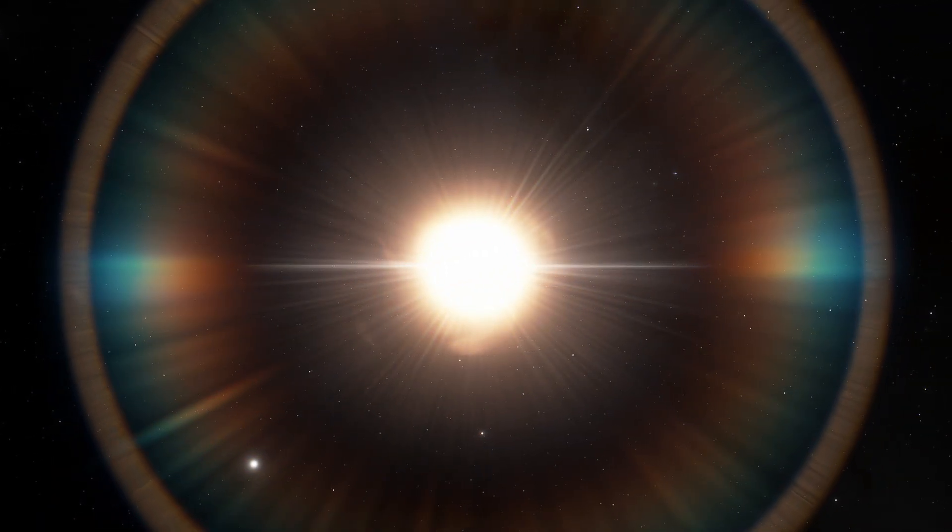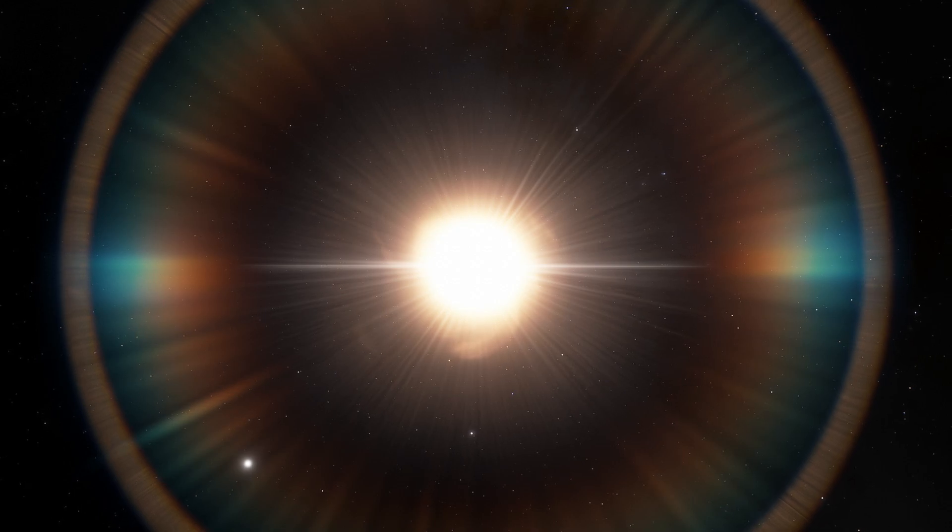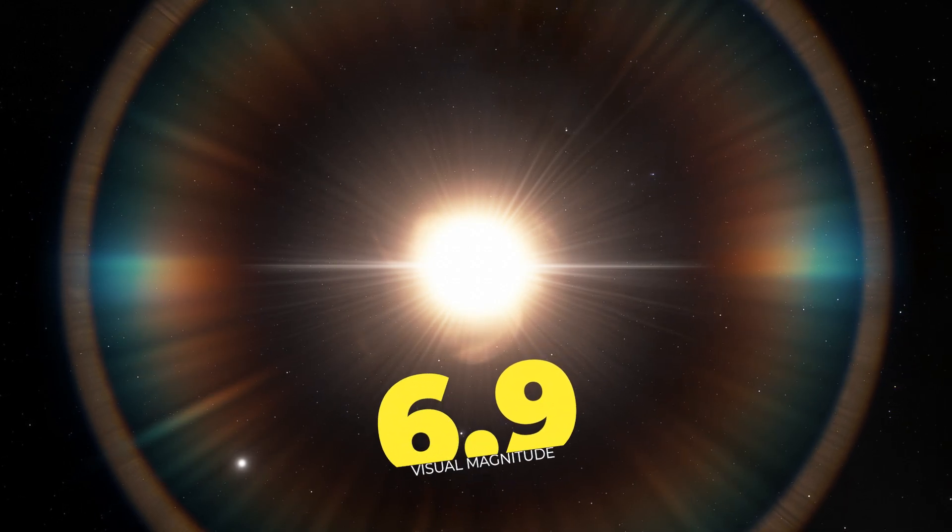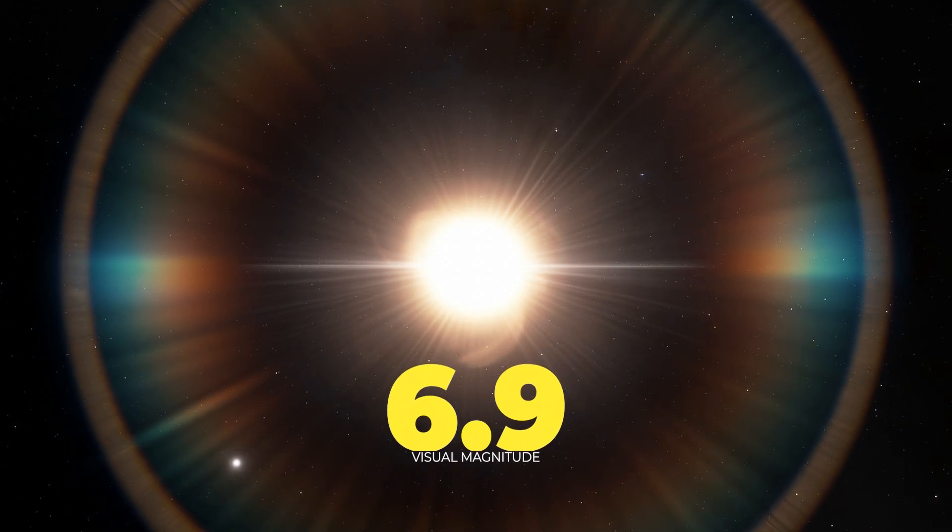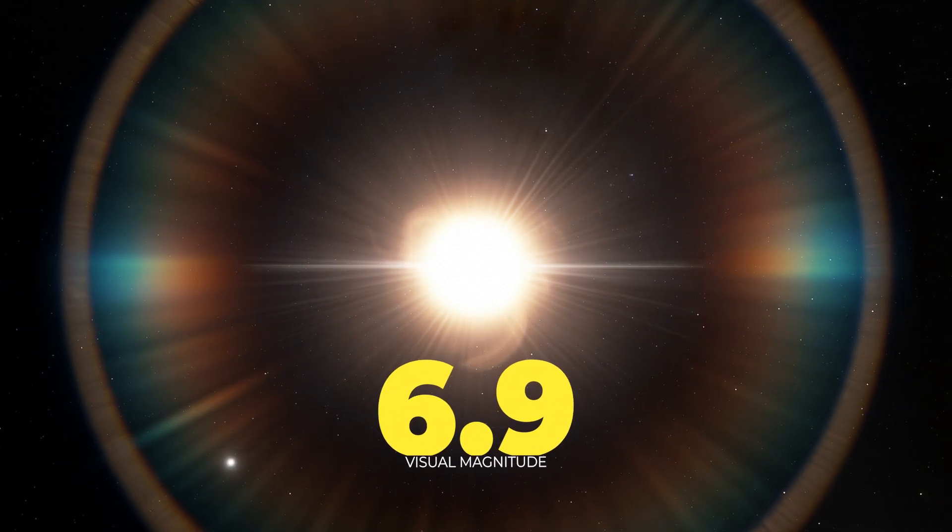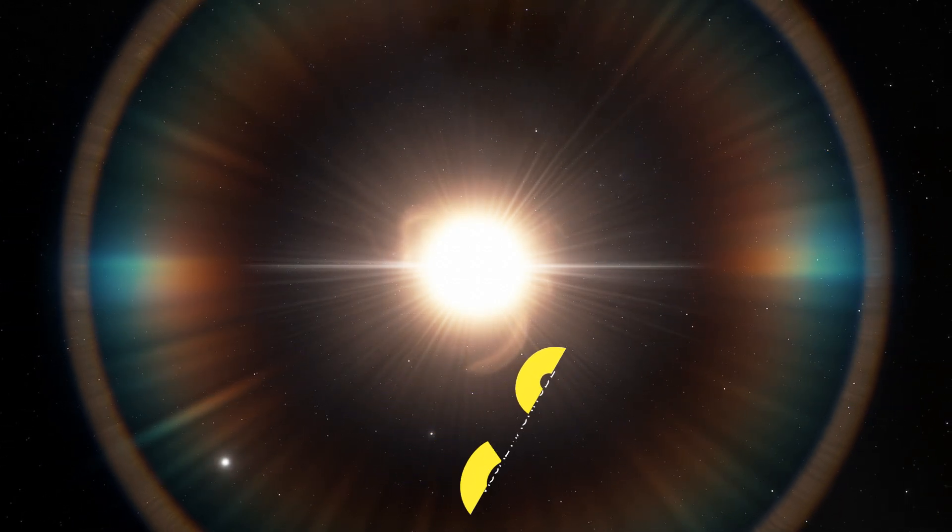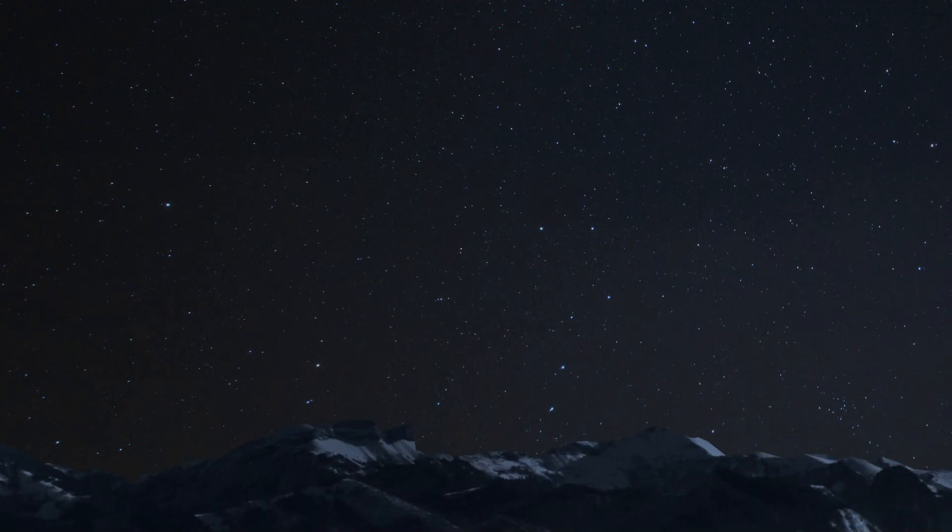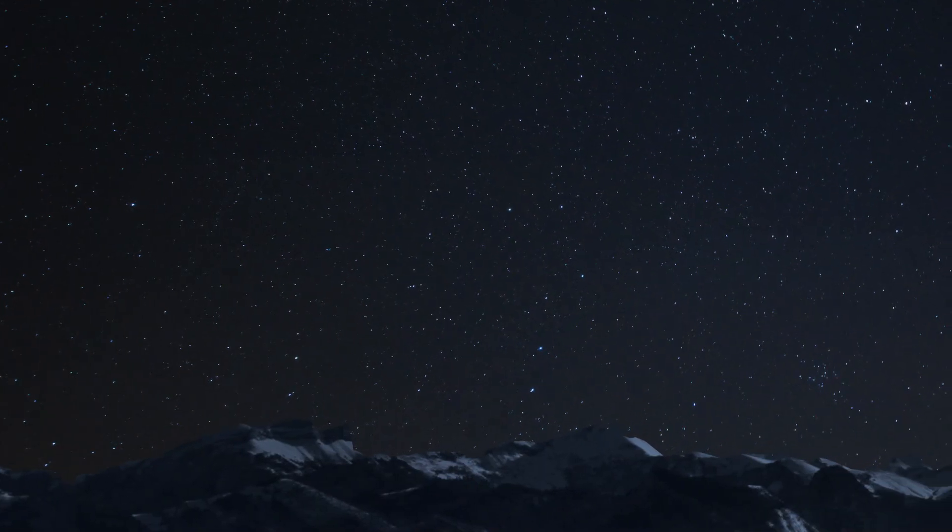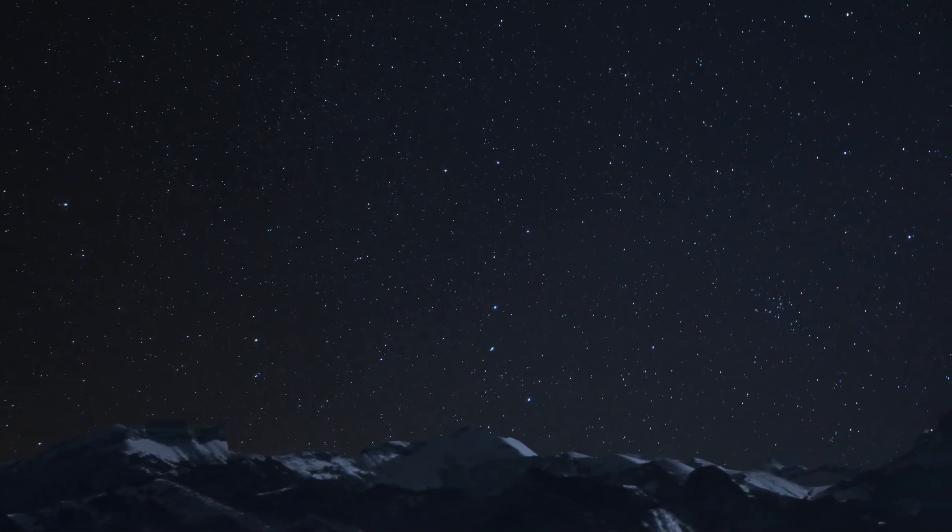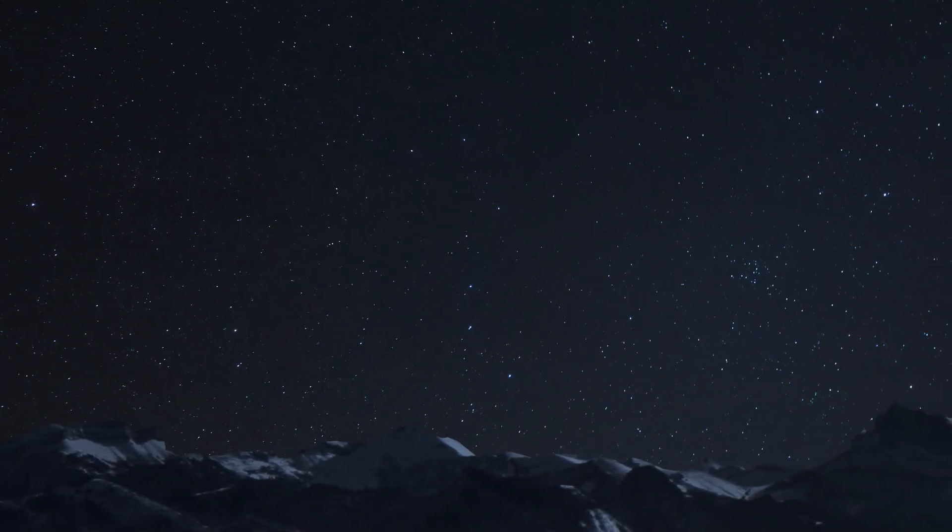HD 84406 star has a visual magnitude of 6.9, which is too dim to see with the naked eye. You'll need a telescope or high-power binoculars to see the star.